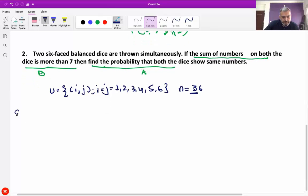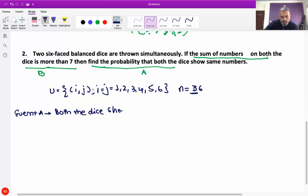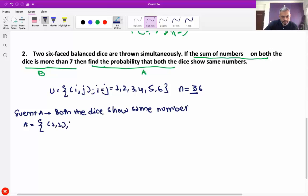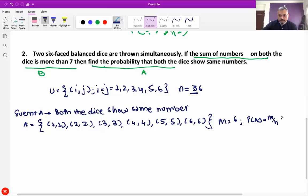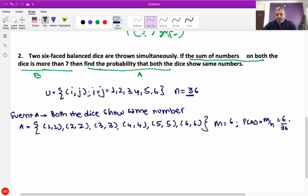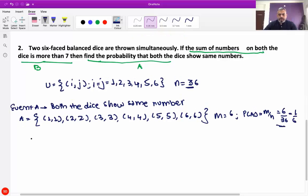Event A denotes that both the dice show the same number. So A is equal to {(1,1), (2,2), (3,3), (4,4), (5,5), (6,6)}. So m is equal to 6. Therefore probability of A is equal to 6 by 36, which is equal to 1 by 6.